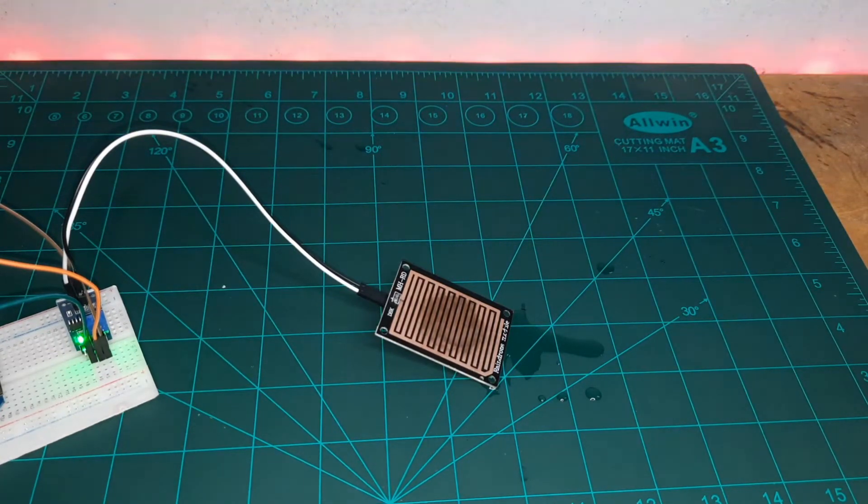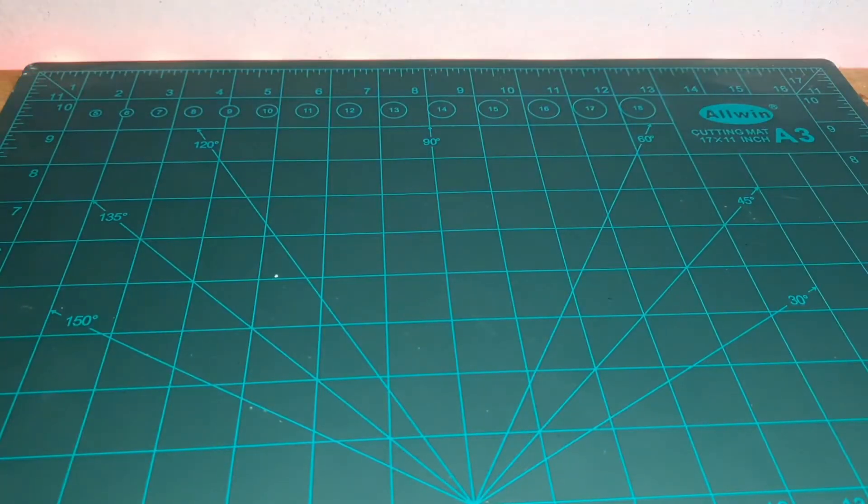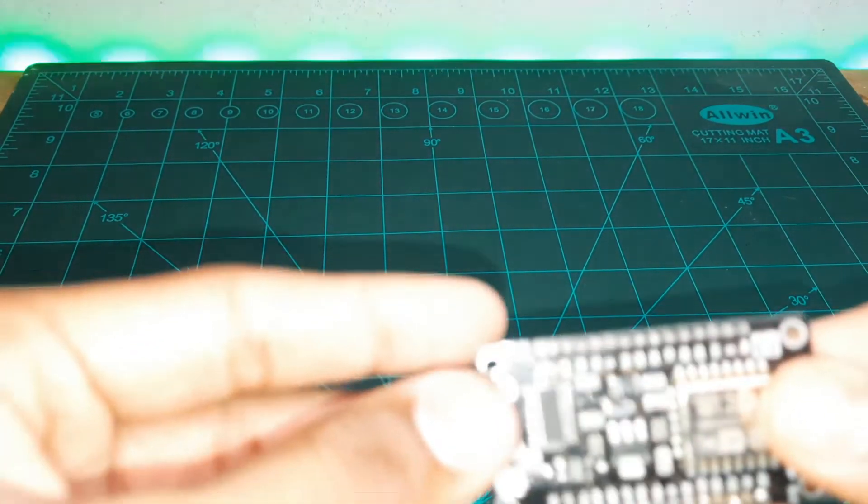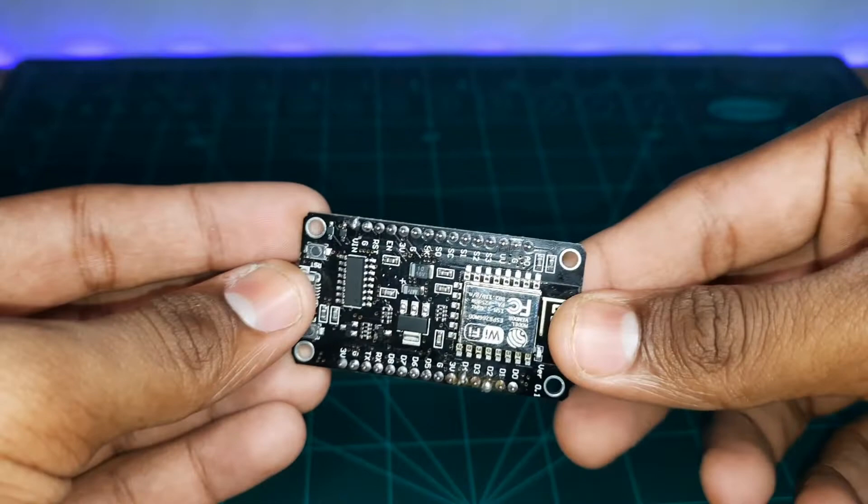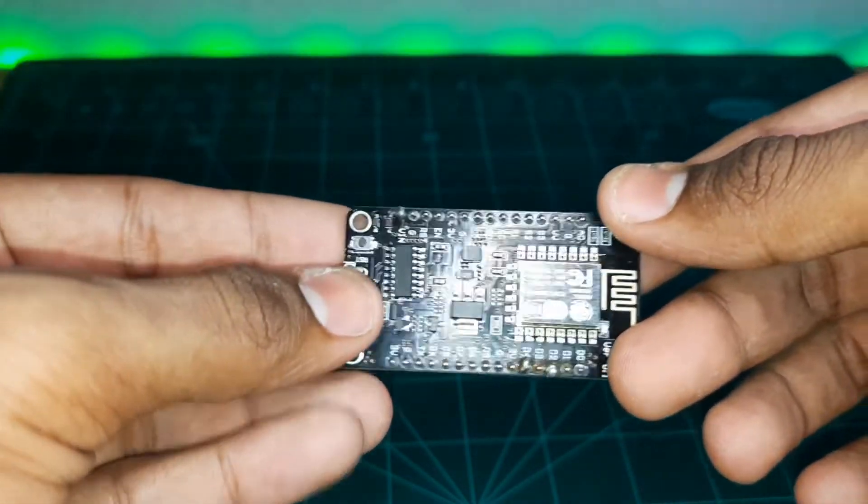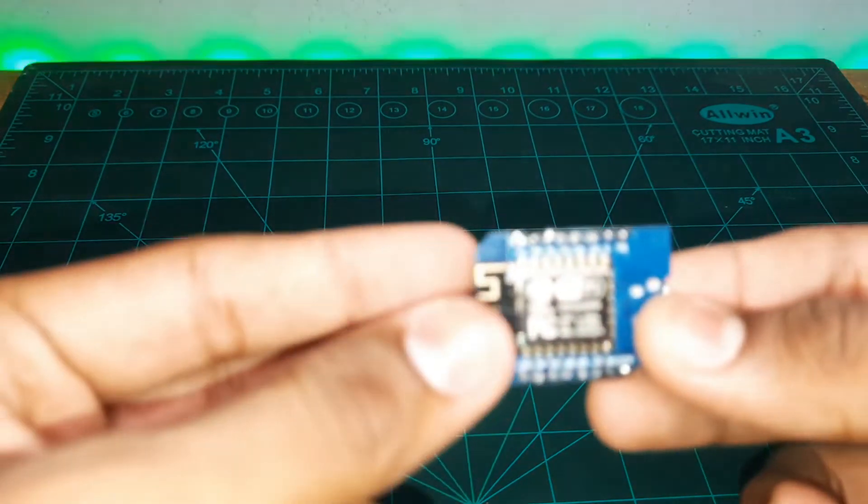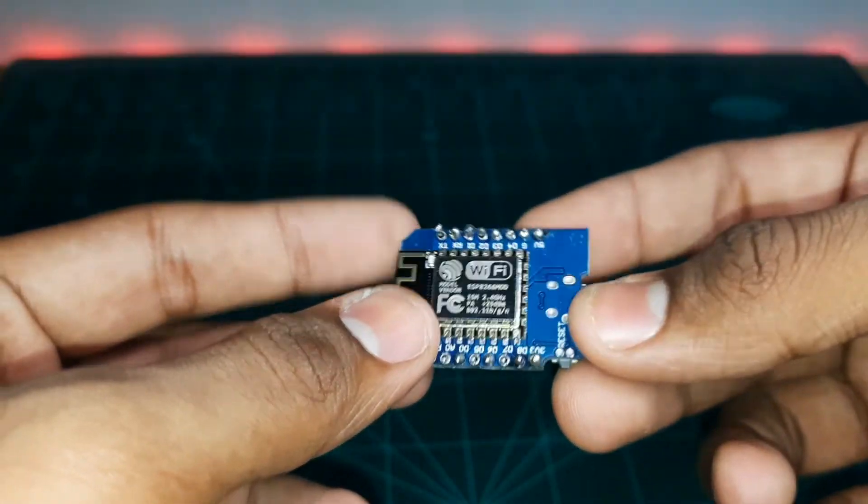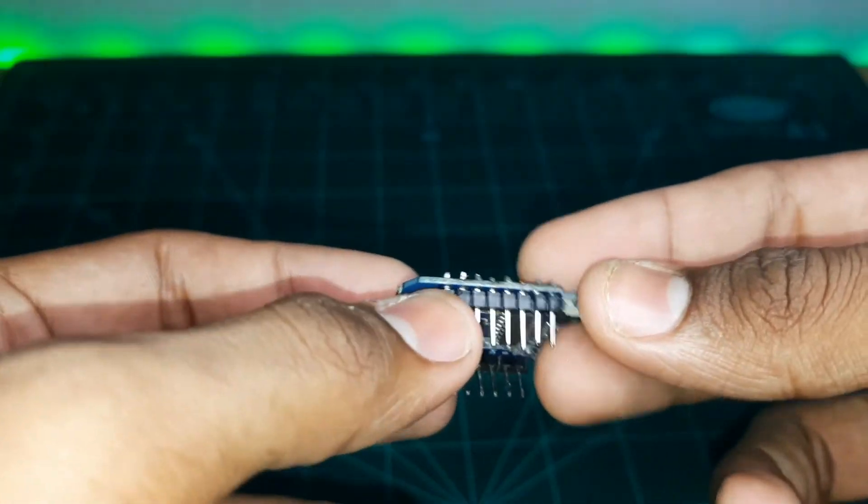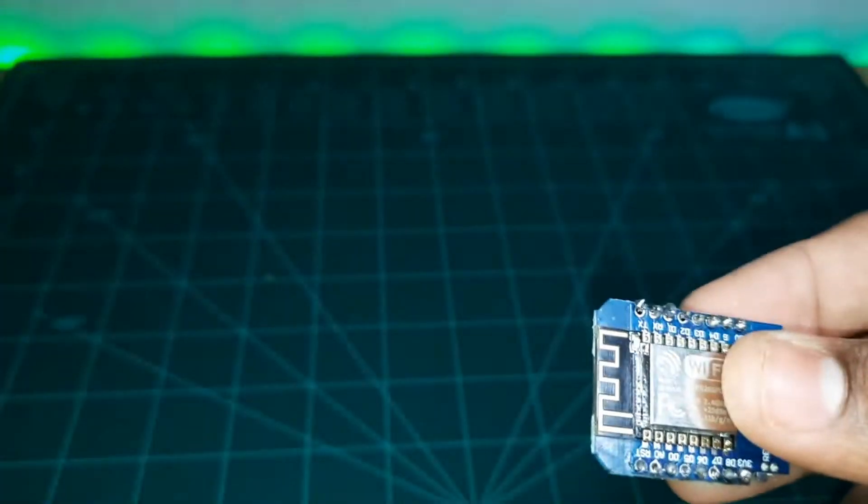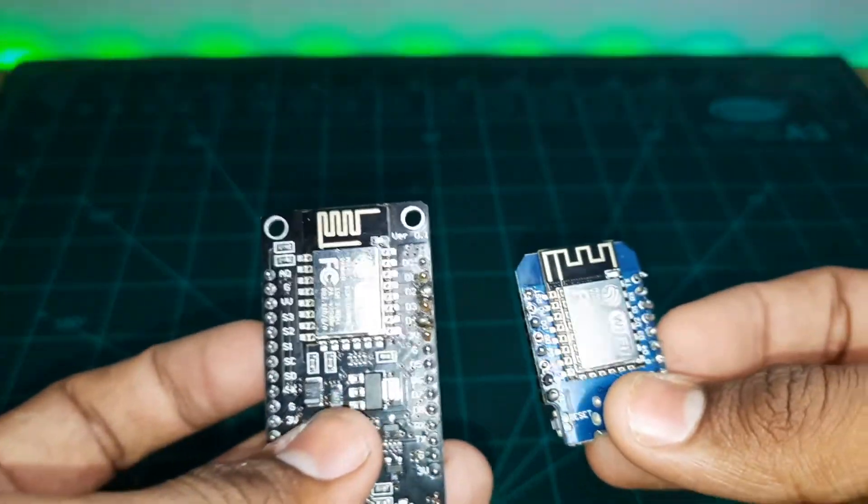To make this project, the requirements that we need are NodeMCU ESP8266, or else we can use this D1 mini as well. Same connections will be there for both ESP8266 NodeMCU and this D1 mini.